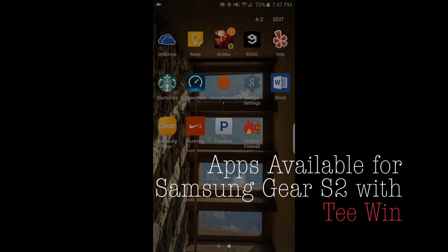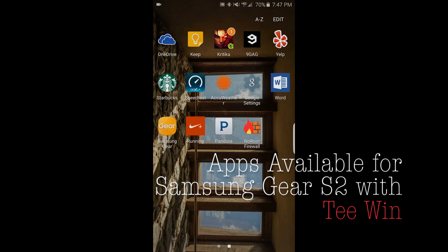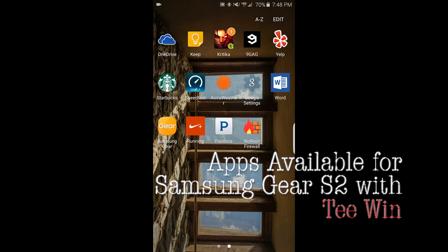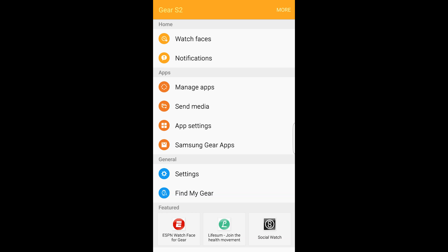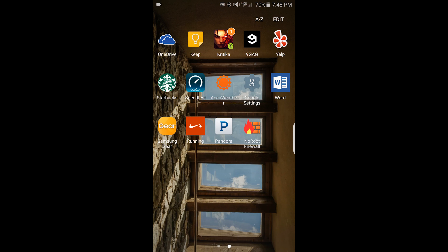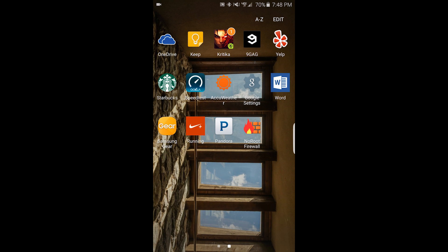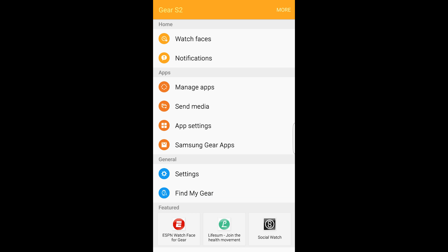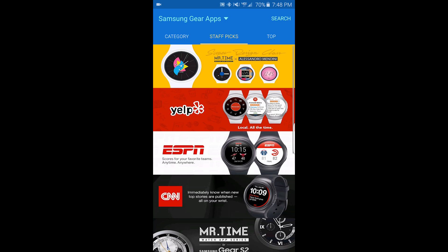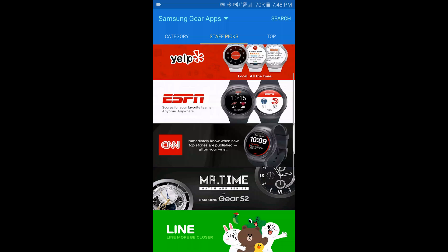Hello everyone, my name is T-Wing and in this video I'd like to show you the Samsung Gear application and the apps that you can get on your Samsung Gear watches. First I select the Samsung Gear application, then I go to Samsung Gear apps. Here you see the staff picks of all the applications.